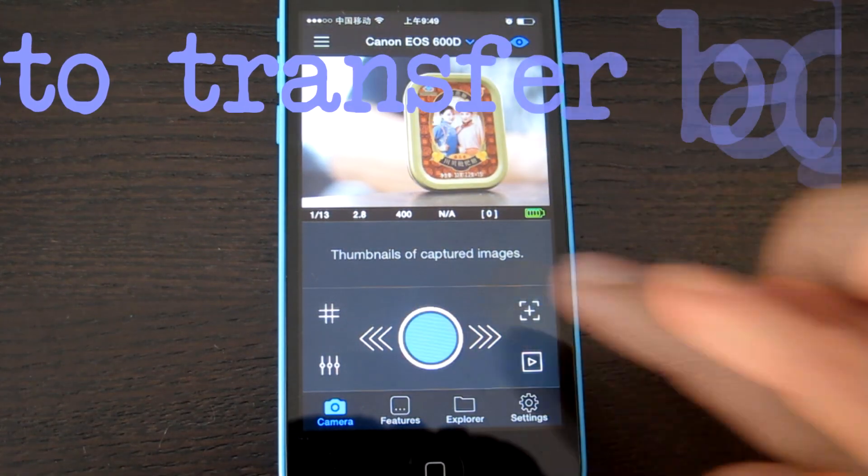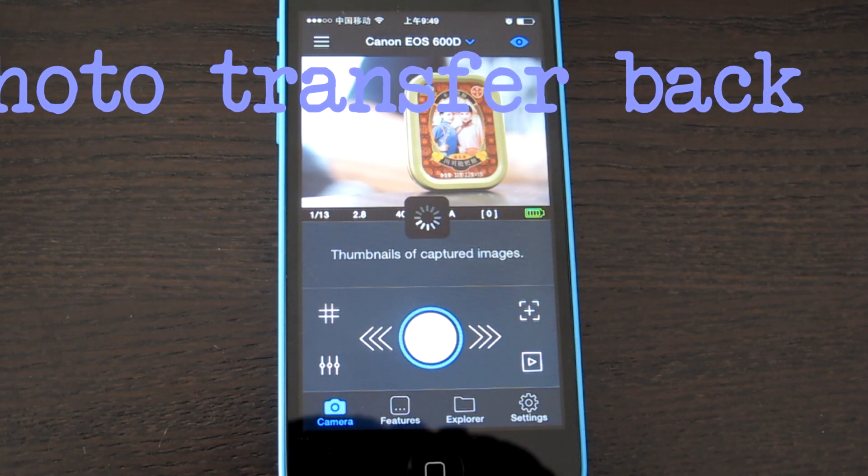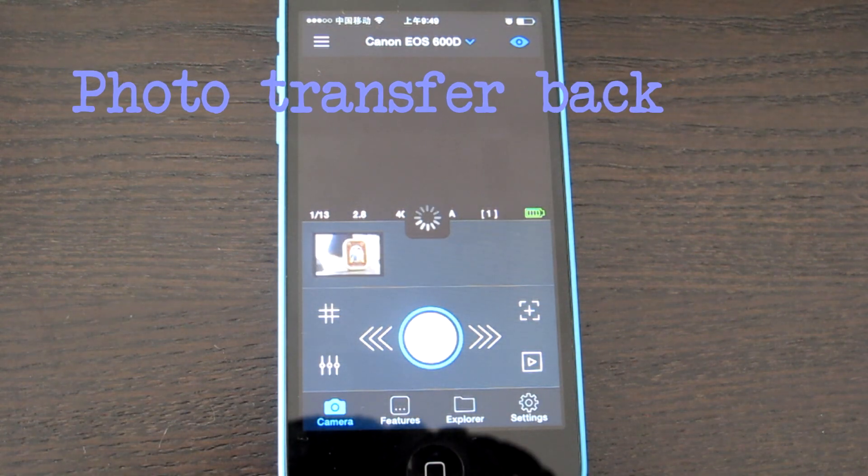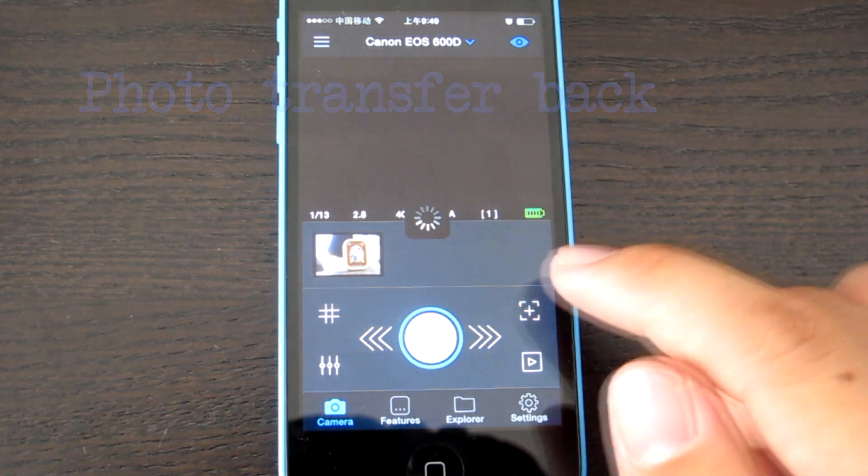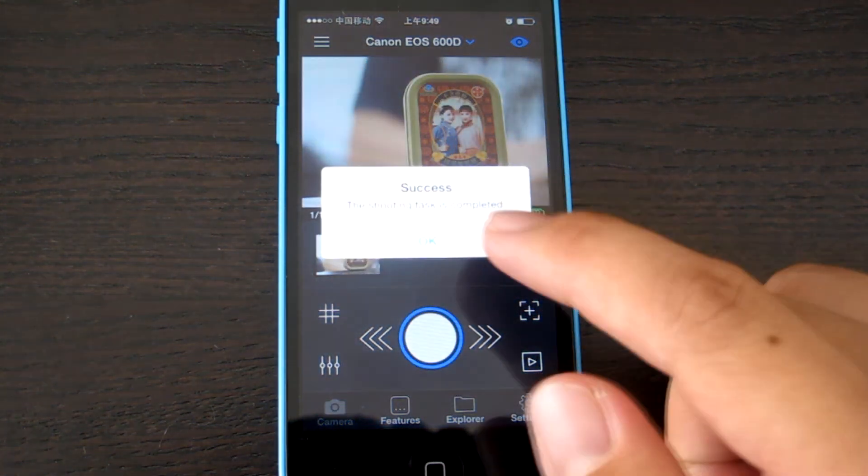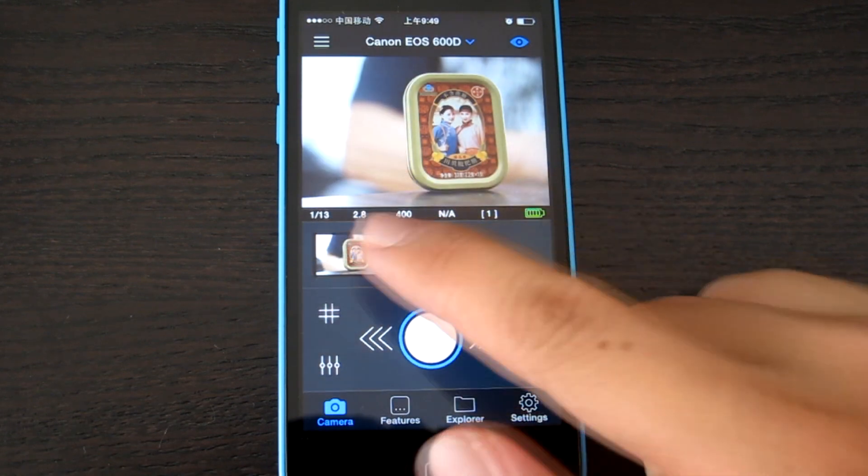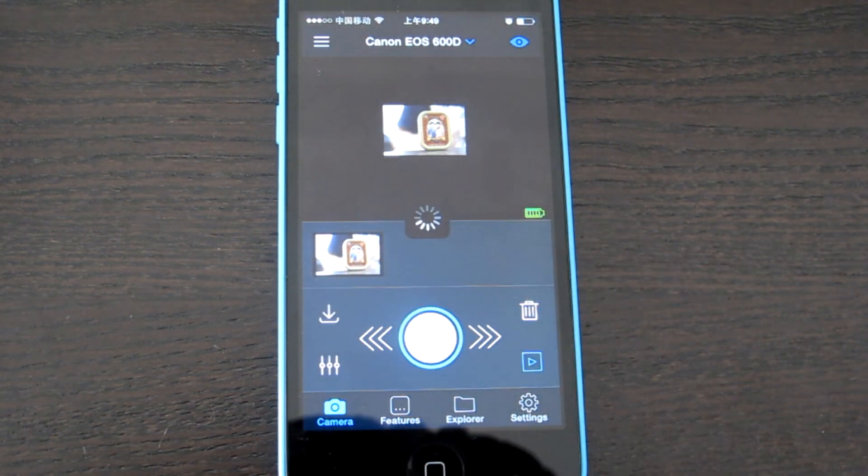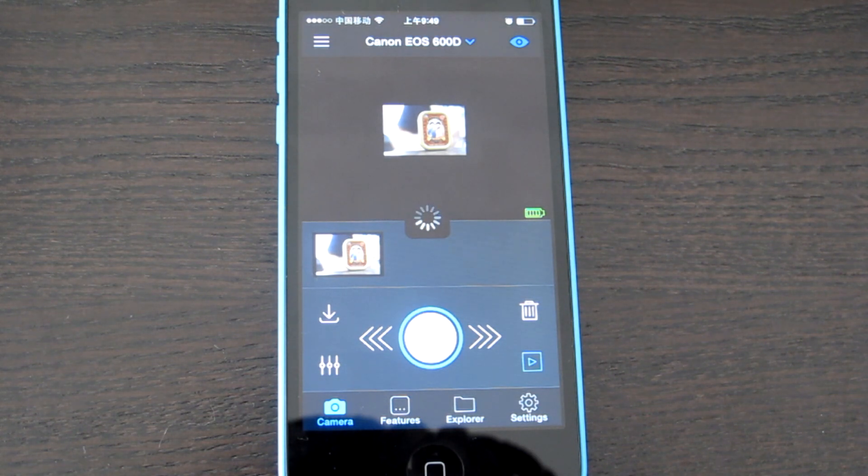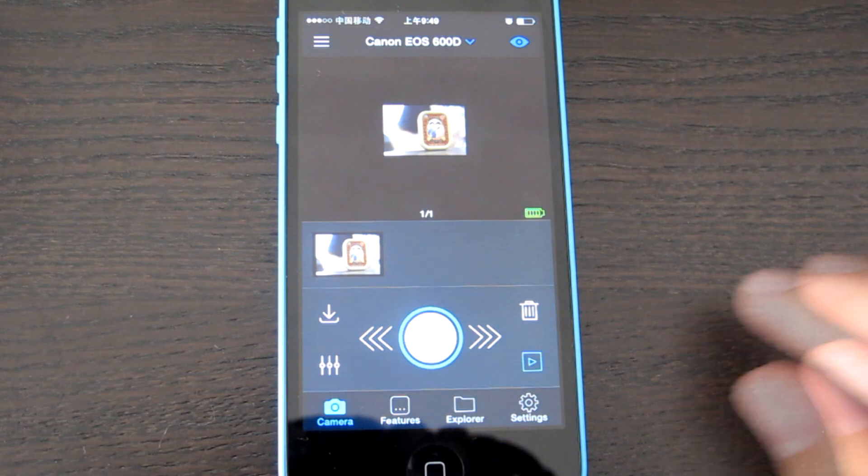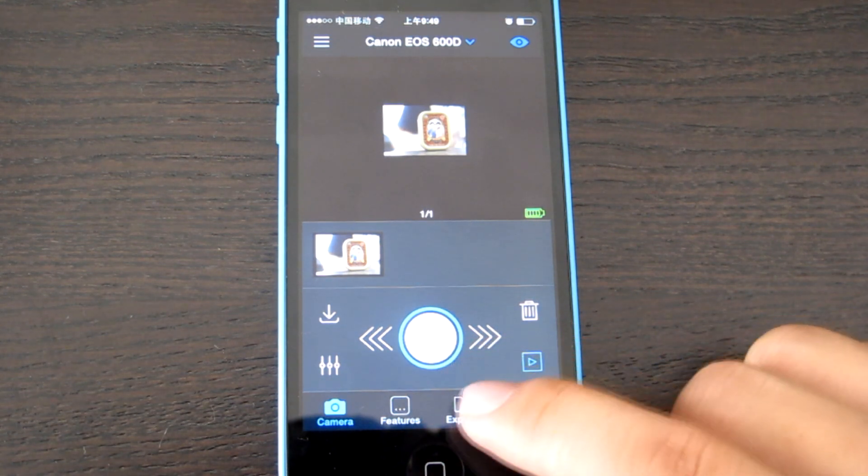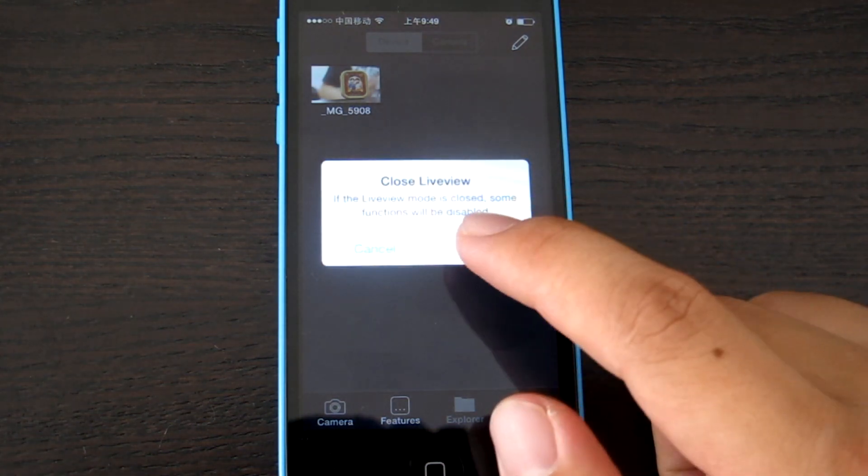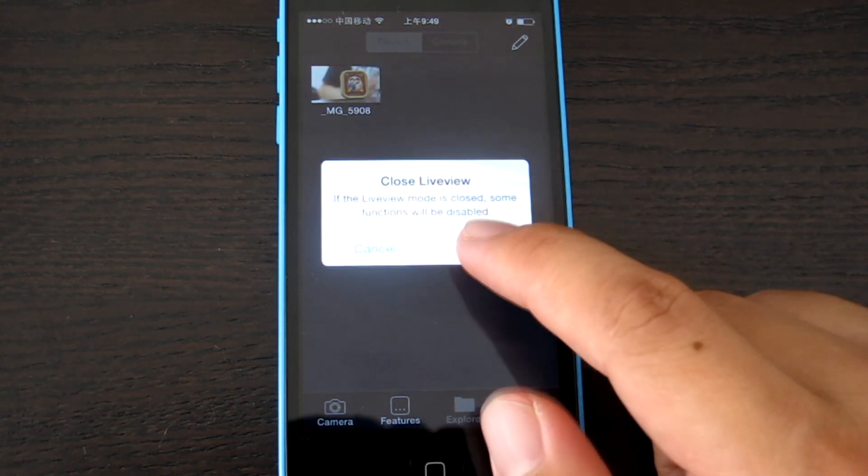Take a picture. The picture is successfully taken. The picture is here. You can choose download. Yeah, it's already downloaded. You can see it here.